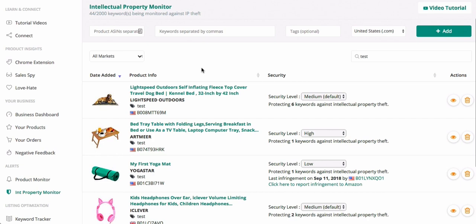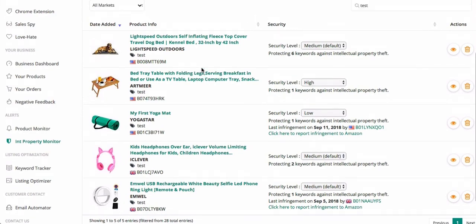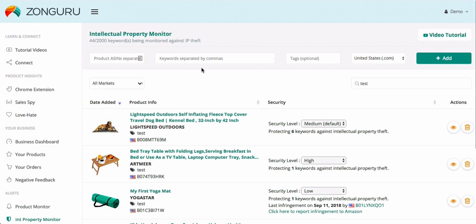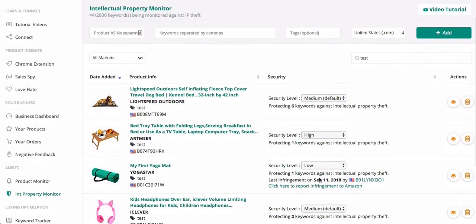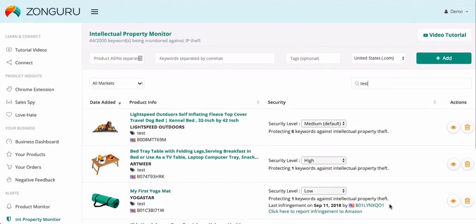IP Monitor will make sure to alert you whenever a seller tries to download one of your product photos and use it as their own on their listing. Not only will you see the alert inside the application, but you'll also receive an email telling you about the copycat the second we detect them. Inside the email you'll see a link to report the user to Seller Central as well as a link directing you right to their listing. This is an invaluable tool that makes sure the time, money, and creative energy spent on your unique product photos aren't ripped off by a lazy seller.